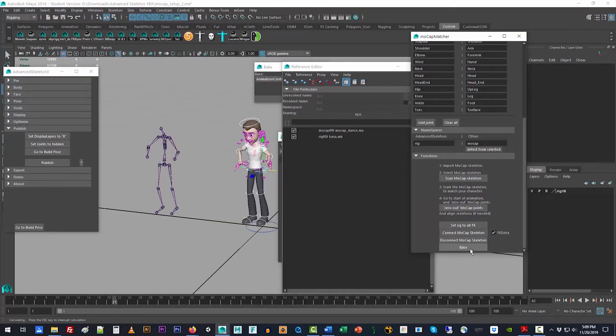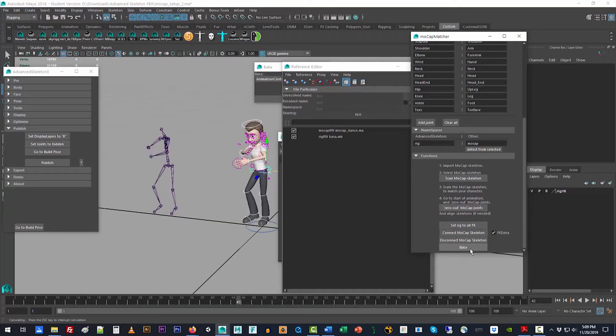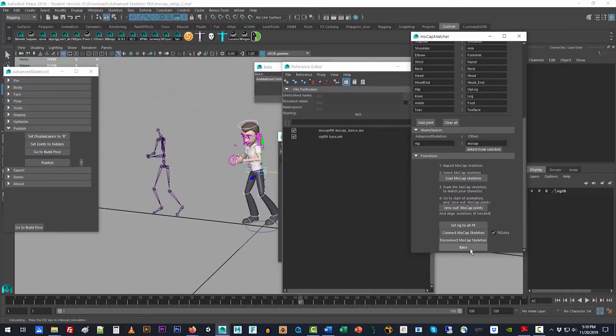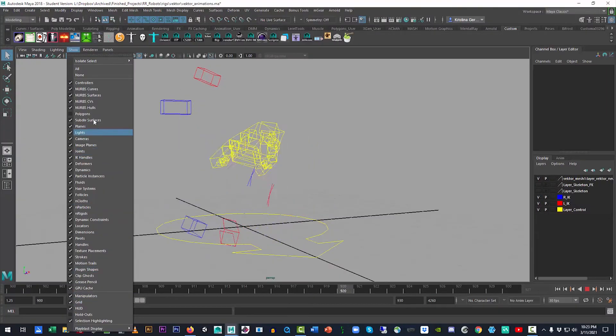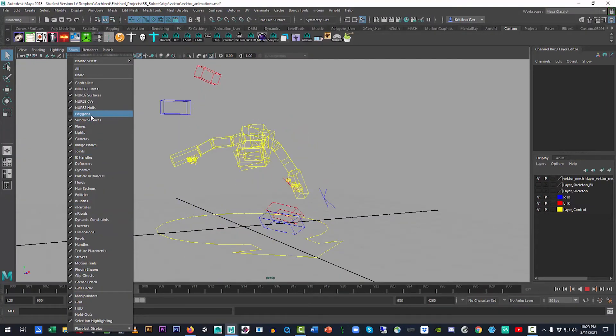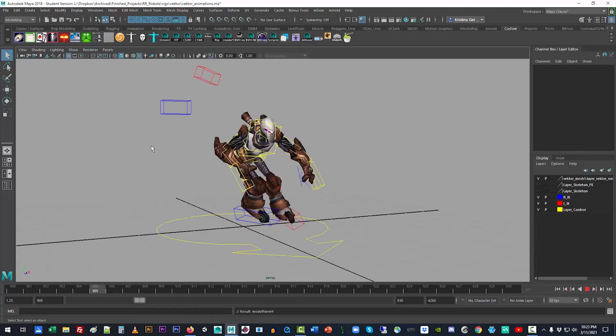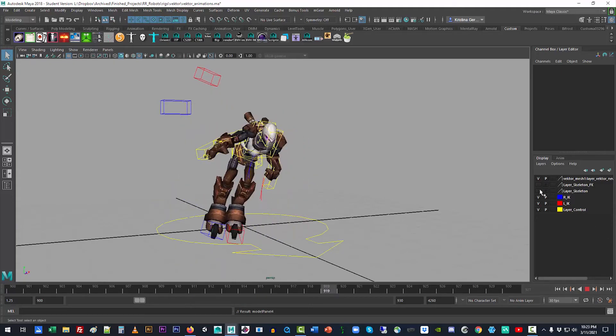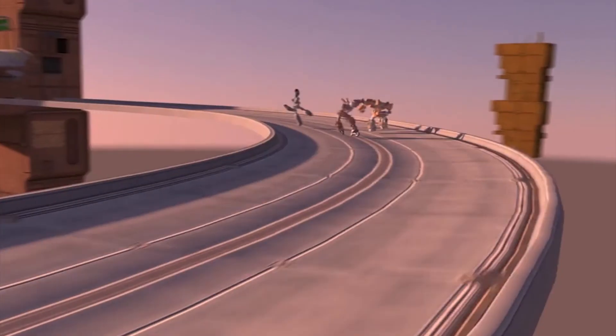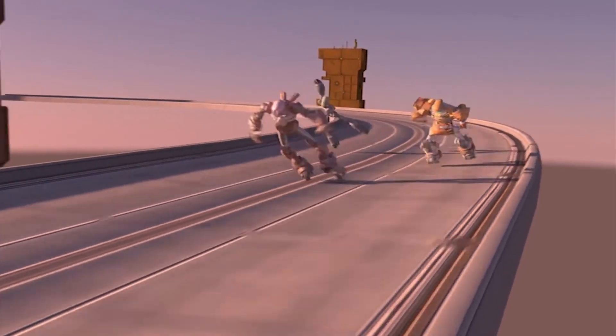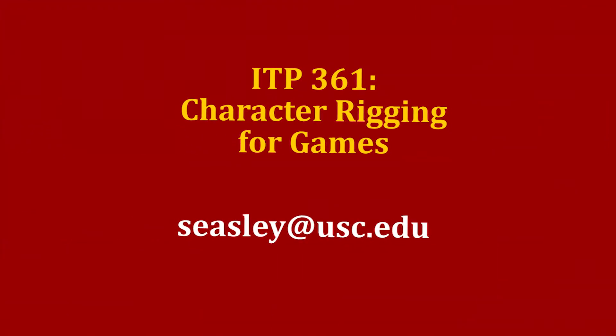So come join ITP 361 Technical Character Rigging for Games, and create a digital skeleton for games or exciting cinematics.